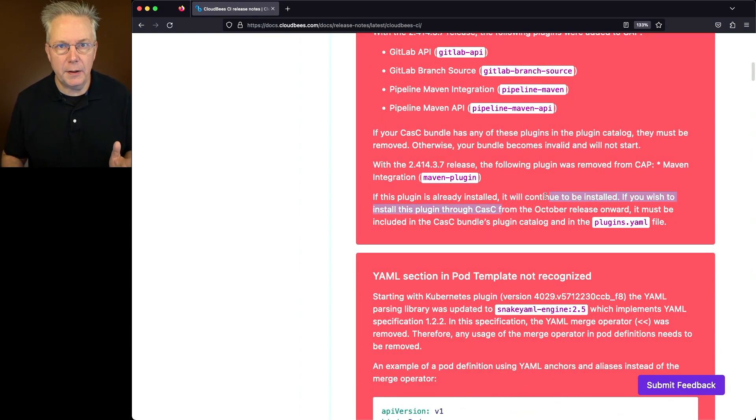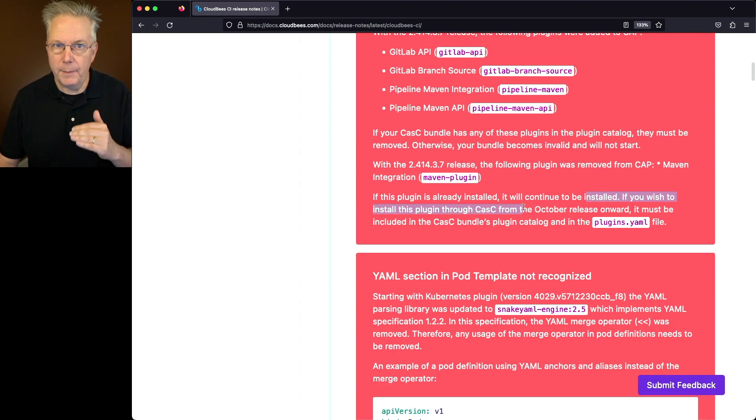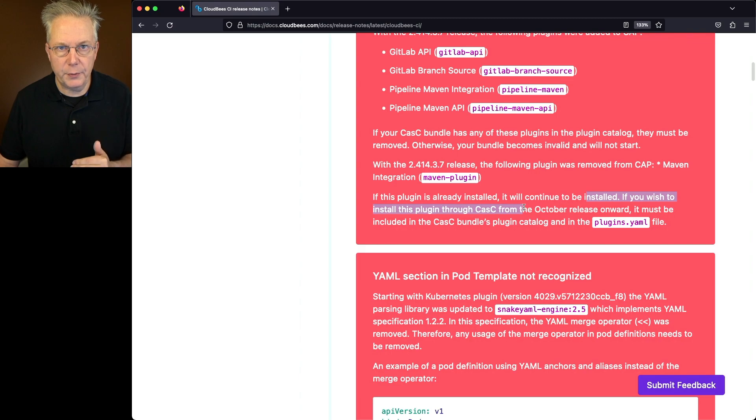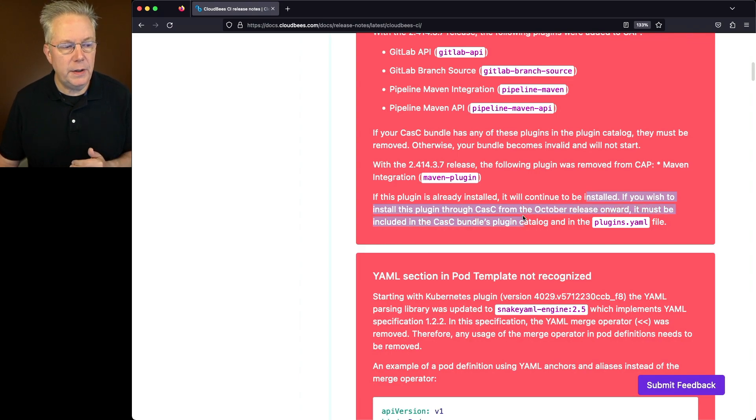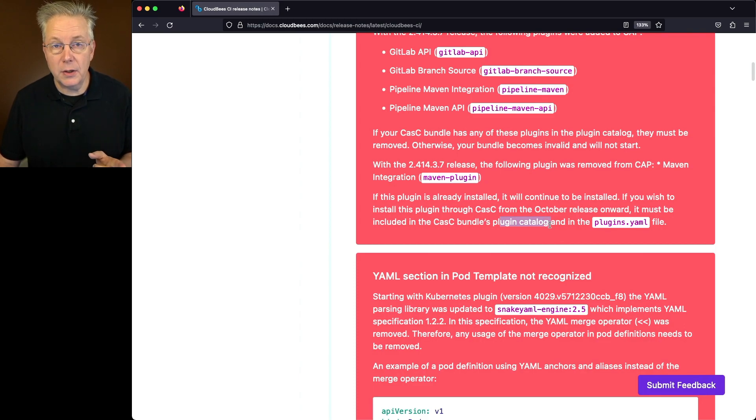However, if you want to install this plugin through CASC from this release on 2.414.3.7, it must be included in the CASC bundle's plugin catalog and also in the plugin.yaml file.